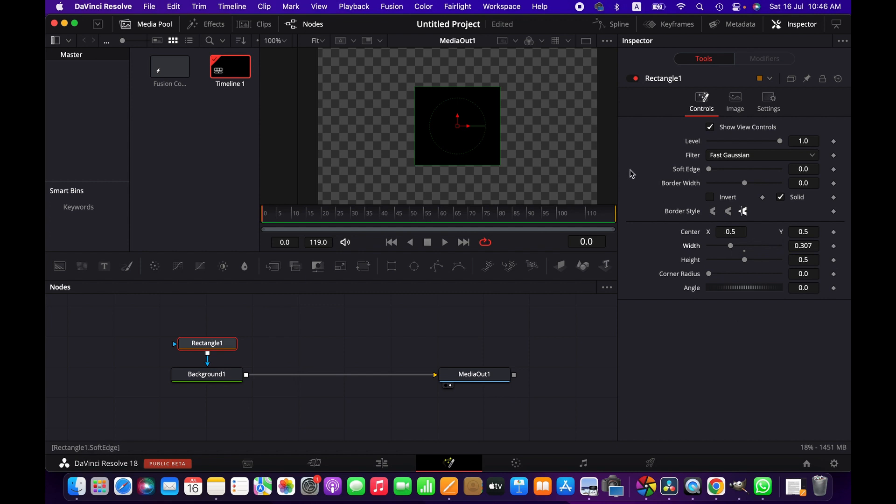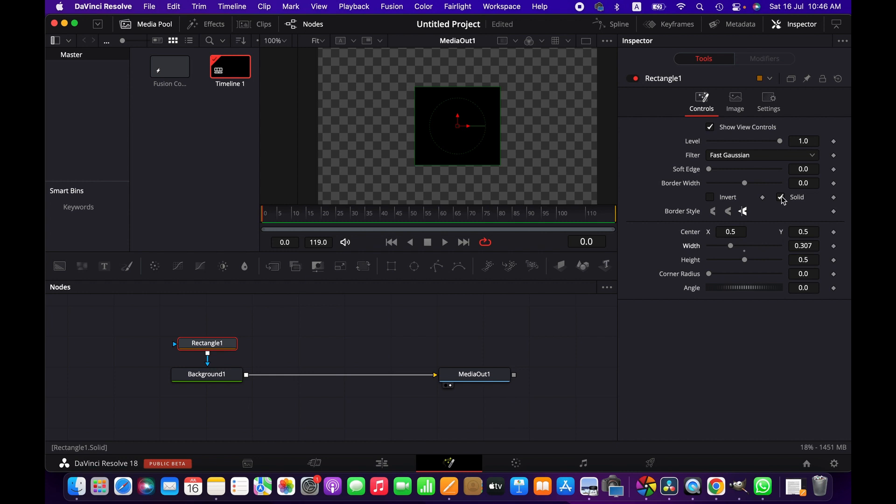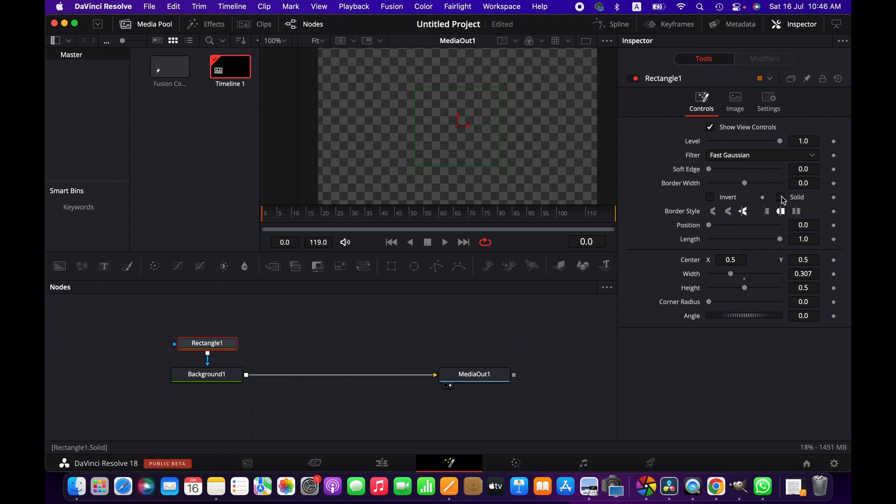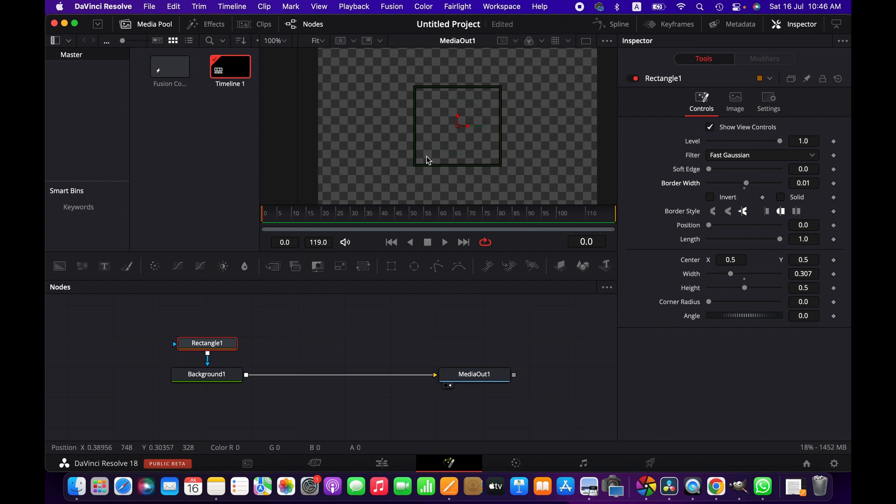We can uncheck the solid color. If you just need the shape without the line, you don't need to uncheck solid color. For this tutorial we're going to uncheck it and then increase the border width according to our preference. Now we've got square shape lines.